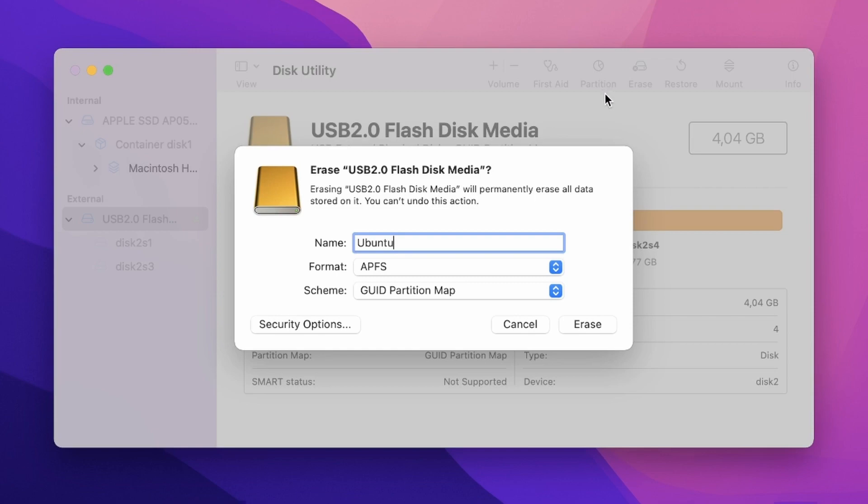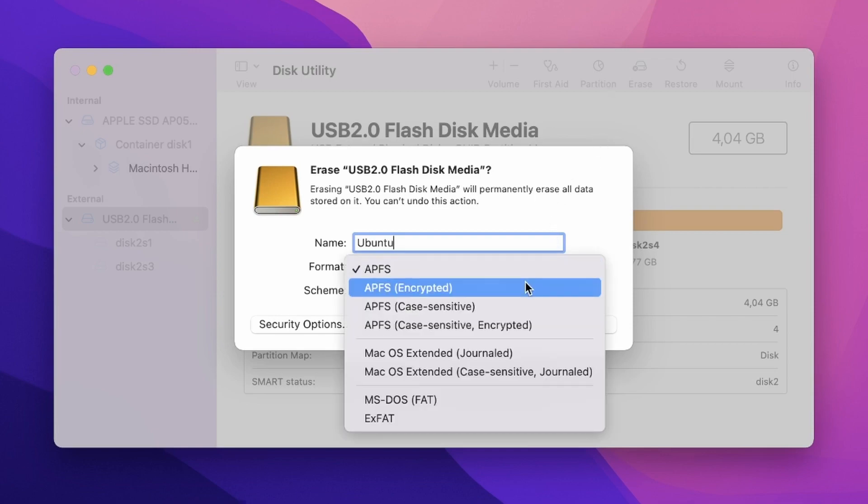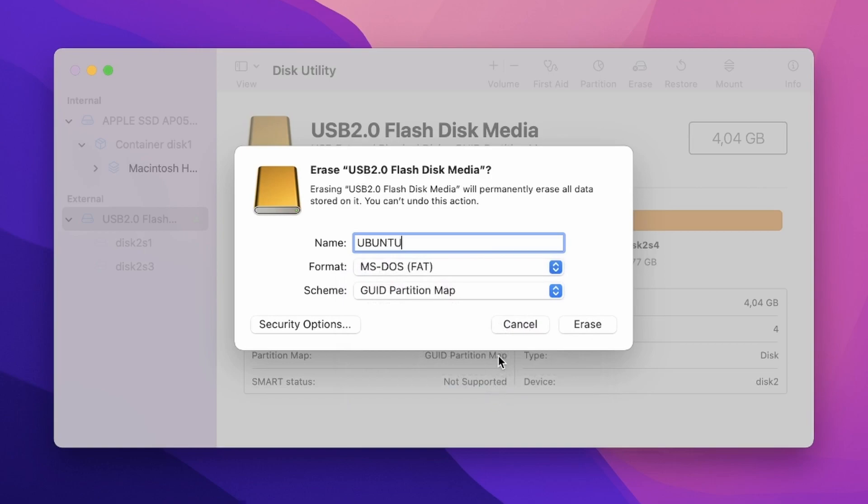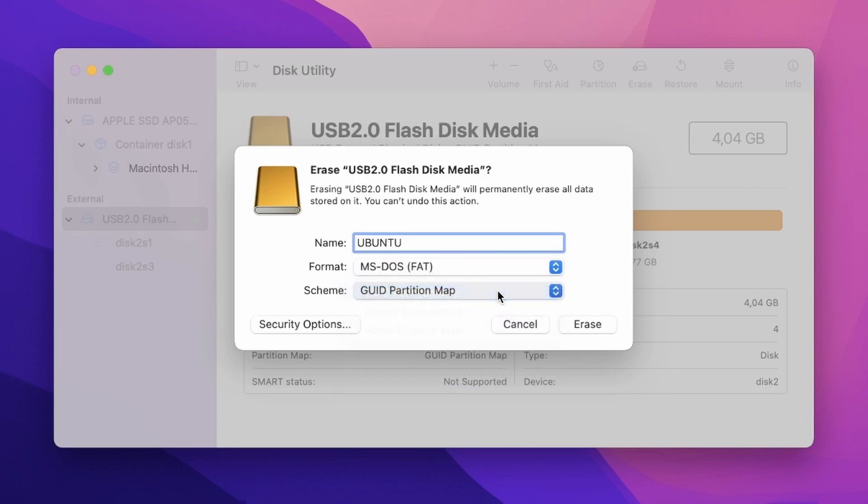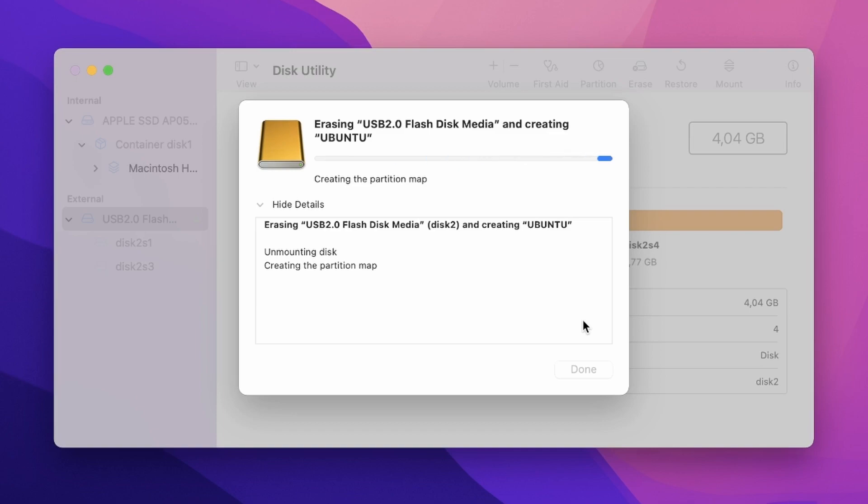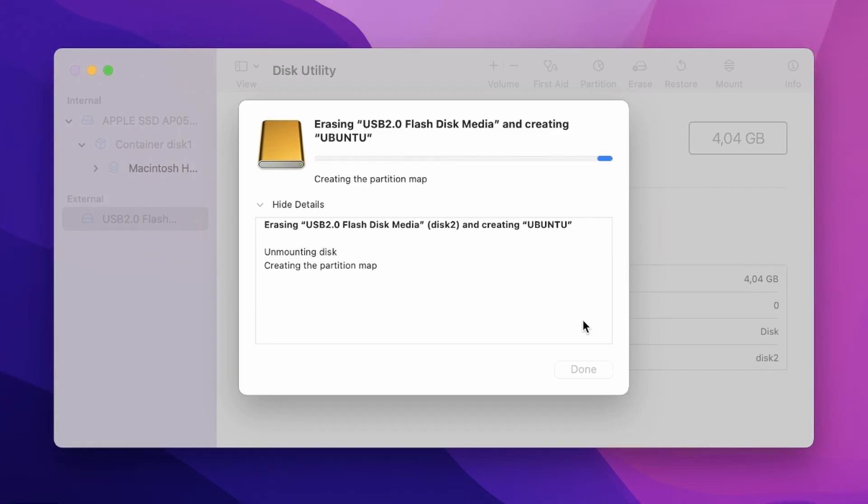Now we can give our drive a new name. And make sure to select MS-DOS FAT for the format. Also change the scheme to GUID Partition Map. Click erase and wait a few minutes for the process to complete.